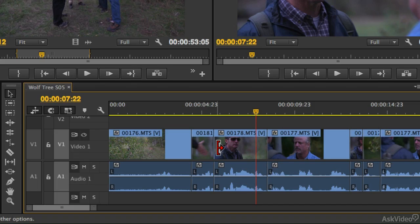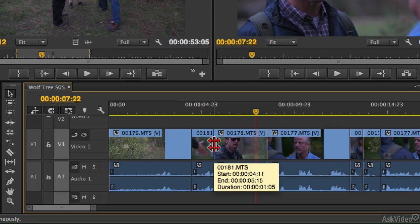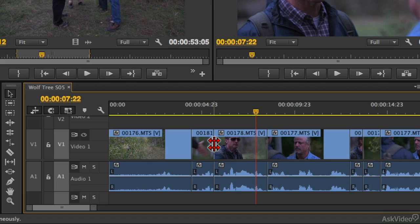So I'm going to hover in between those two clips. But where you position your mouse cursor is going to be really important for making these Rolling Edits. So I'm going to hold down Control or Command, and when I do, you'll notice that when I hover in the center right in between the borders of those two clips, I get the Rolling Edit tool. It looks like two rows of arrows pointing to the left and the right.